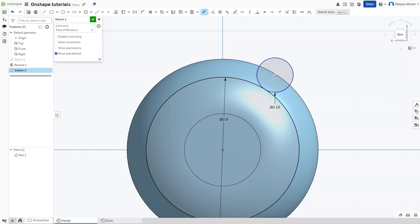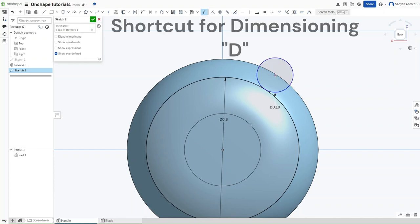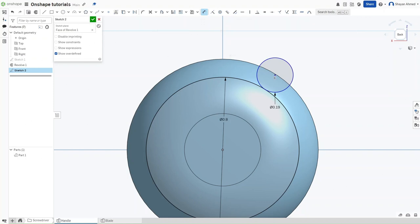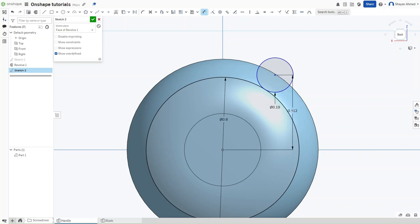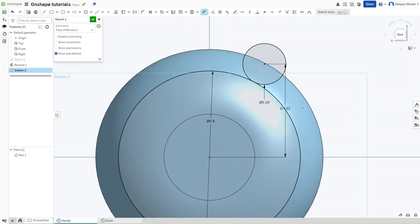Now press D and then dimension the center of this smaller circle to the center of the larger circle. Should be a value of 0.432.